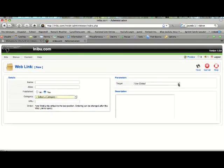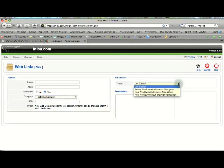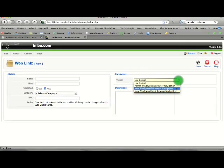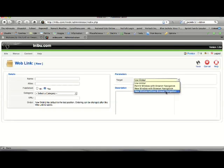And target just means do you want it to open up in the same window, which means it takes a user completely off your site, or do you want them to open up a new window. And you have the choice on the new window of opening it up with browser navigation or without.